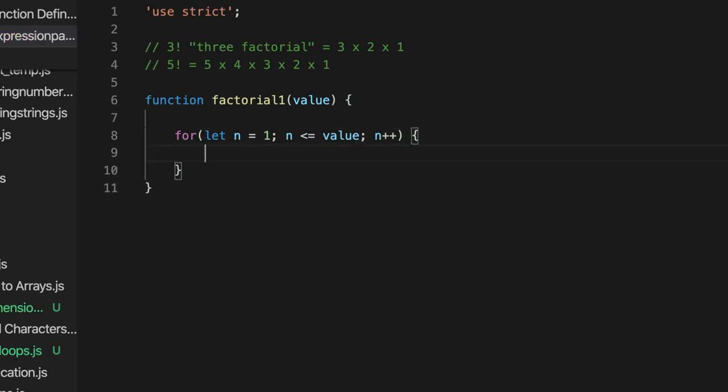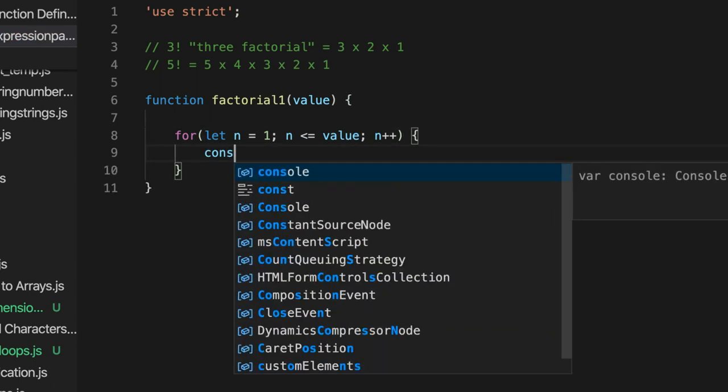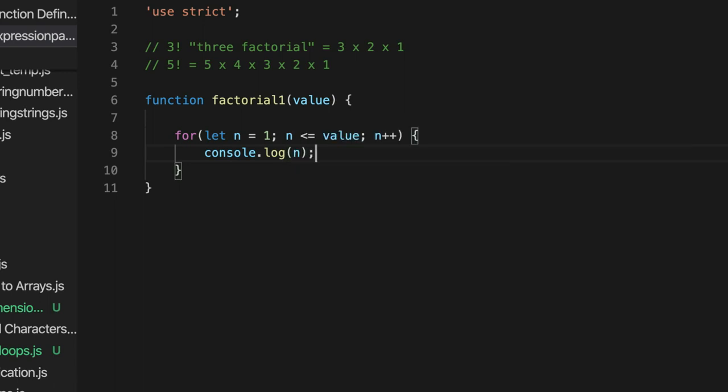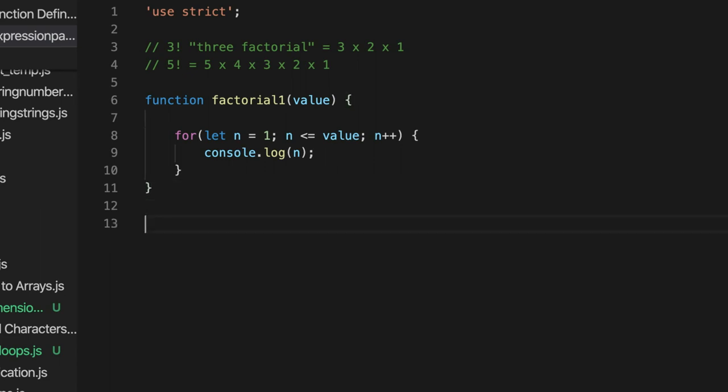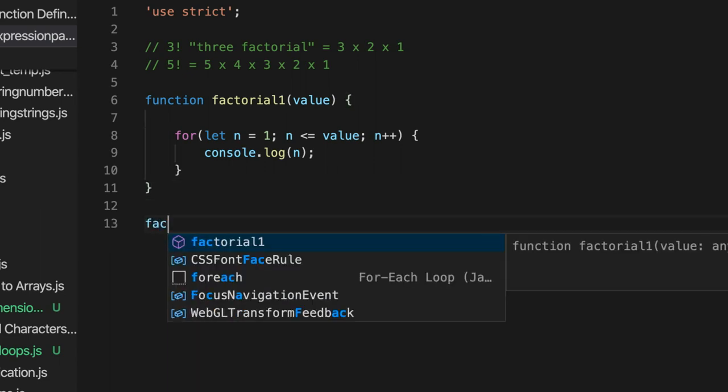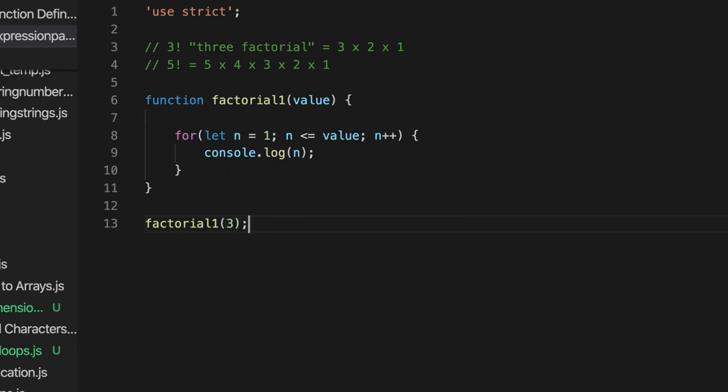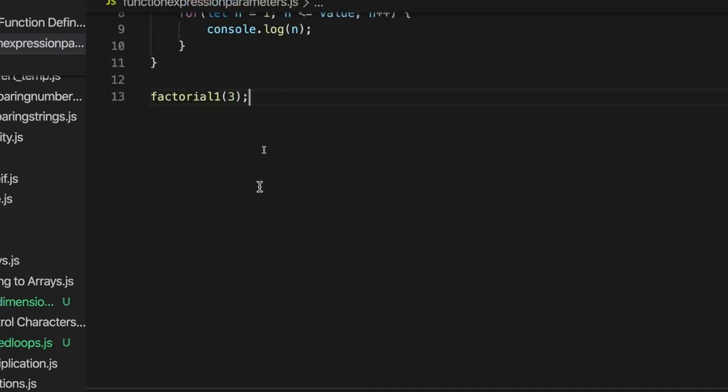So for a start let's just do console.log n and see what values we get for n when we call this function. And it's a really good thing to do to build up your programs bit by bit and check them along the way. Use console.log to check that they're actually working as you expect at each particular step. Don't write a load of code and then just run it because that can get confusing. Write little bits and check that they're working. So let's call factorial. So we write the name of it factorial1 and we pass in some value like 3. So we expect this to print out 1, 2, 3. Let's see if it works.